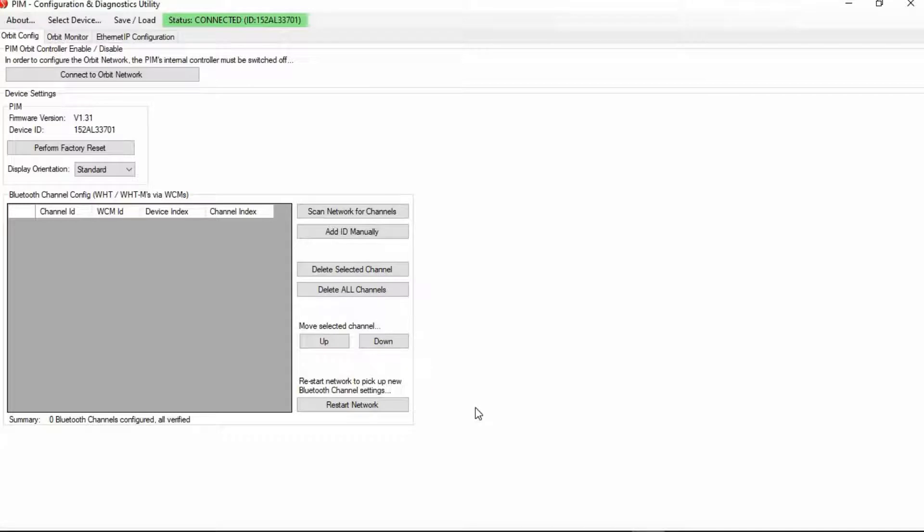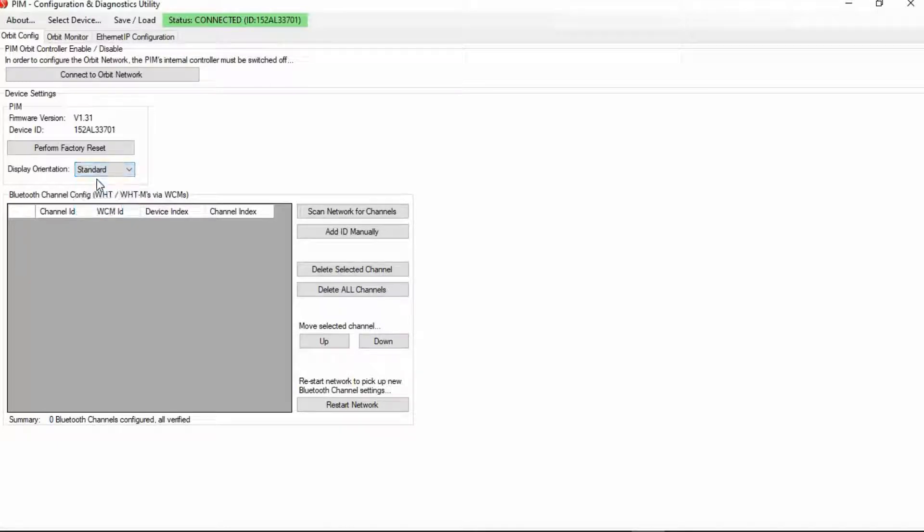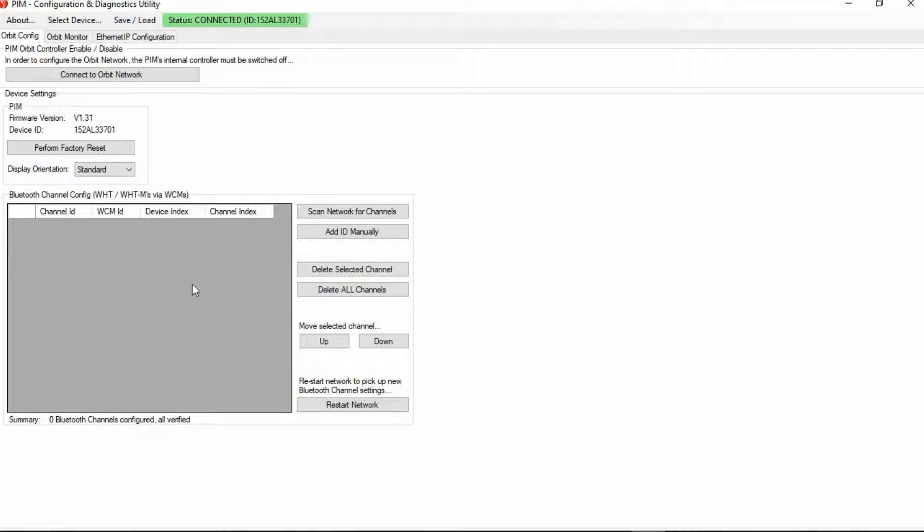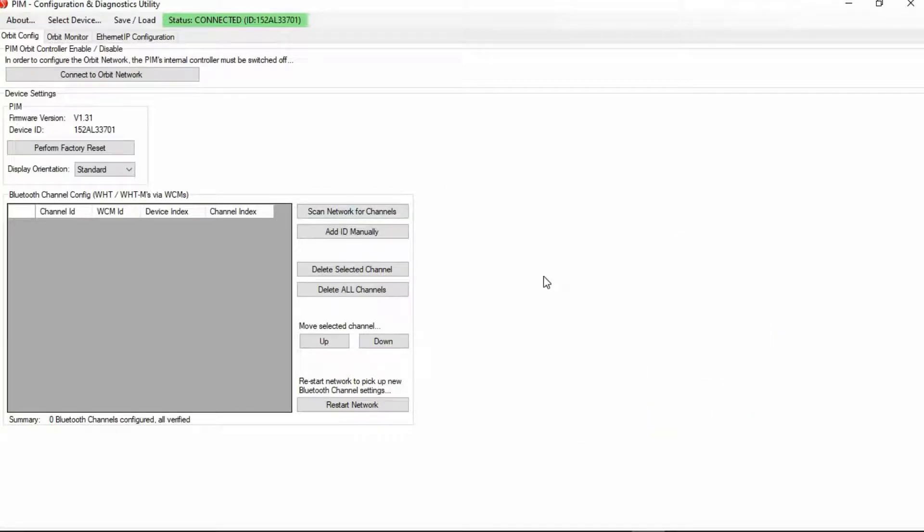And here you have just a couple of basic settings. First, over here, this shows the firmware version of the PIM. And then this is a button where if you just want to wipe the memory clean for the PIM, you can just click perform factory reset. In addition, this is the display orientation, and that has to do with the display on top of the module in case you wanted to change it to 90 degrees or 180 degrees if it's perhaps mounted in a cabinet in a certain way. Then down here, this is a particular window for the Bluetooth channel configurations. And this is where if the PIM is connected to a wireless connection module, and then you are communicating with a WeGage or a multi-channel WeGage. And here you can scan network for channels, add ID manually, those types of things.